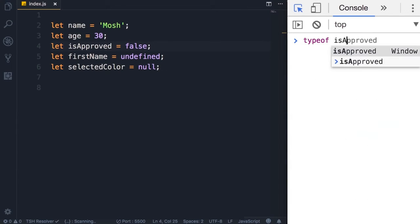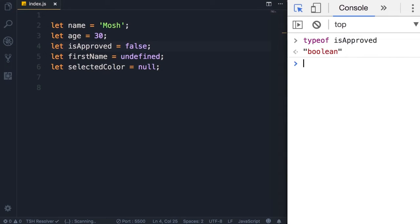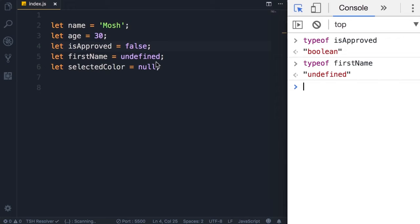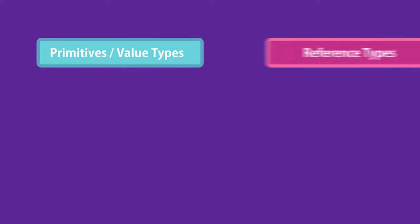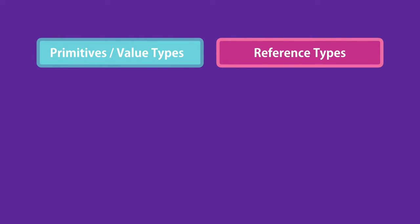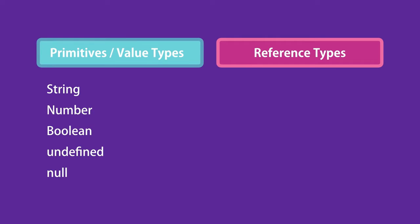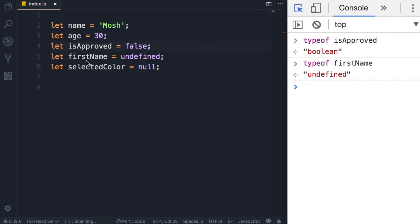Now let's look at typeof isApproved — it's 'boolean'. What about firstName? typeof firstName is 'undefined', and that's interesting because the value of this variable is undefined, but its type is also undefined. In the primitives category we have strings, numbers, booleans, undefined, and null — so undefined is actually both a type and a value. Because we set firstName to undefined, its type is also undefined.